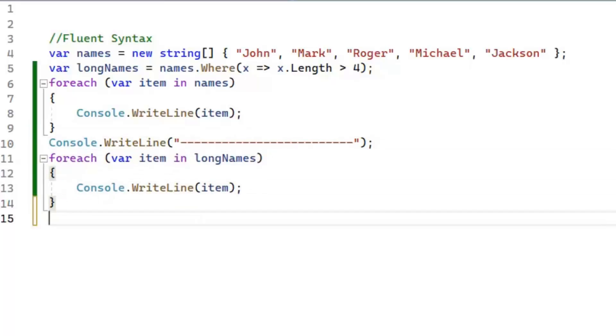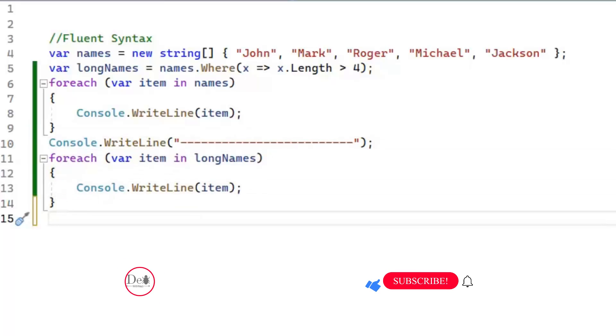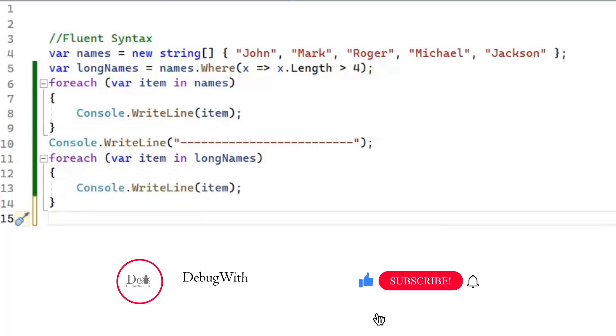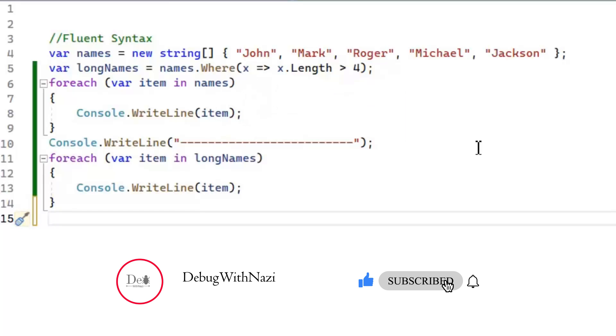As you can see, the first for-each loop prints all the names, and the second for-each loop prints those names whose length is greater than four.